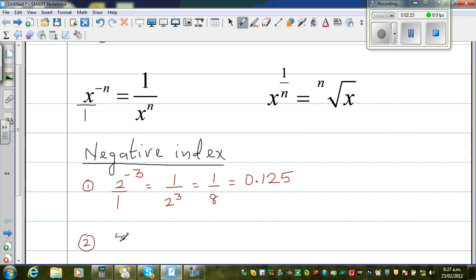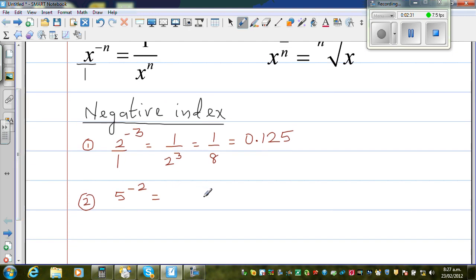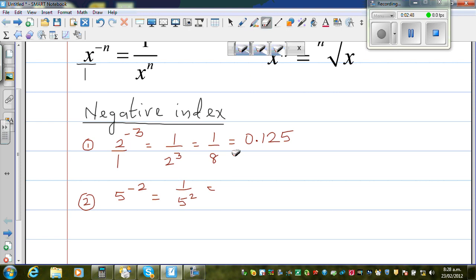Let me take one more example: 5 to the power negative 2. Whenever you listen to my videos, I would like you to stop and do the example yourself, and then play and see whether you are getting the right answer. Applying the same rule, this is 1 over 5 squared, which is 1 over 25.